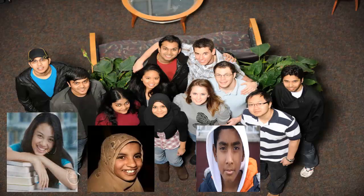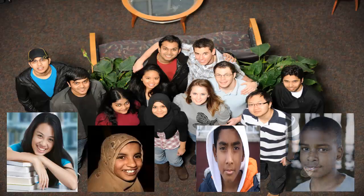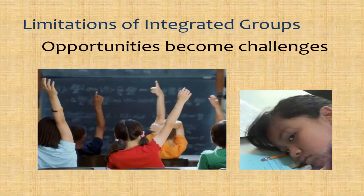In addition, given that native and second language speakers of a language usually come from different cultural backgrounds, integrated groups potentially provide many opportunities for developing intercultural competence. When instruction is planned with intercultural competence in mind, all students can have experiences which help them get along with, learn from, and respect people who are different from themselves. The limitations of integrated groups are, in some ways, the same as the opportunities.